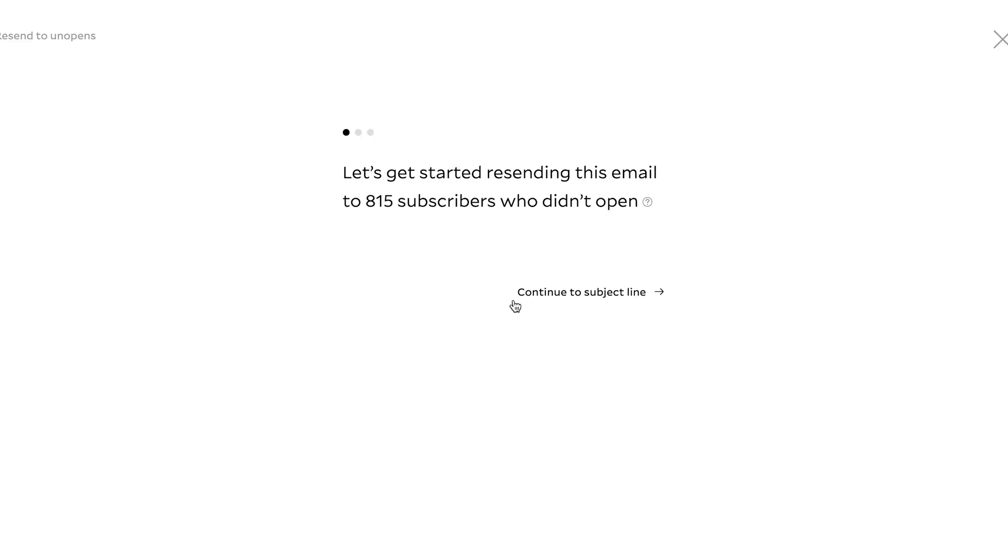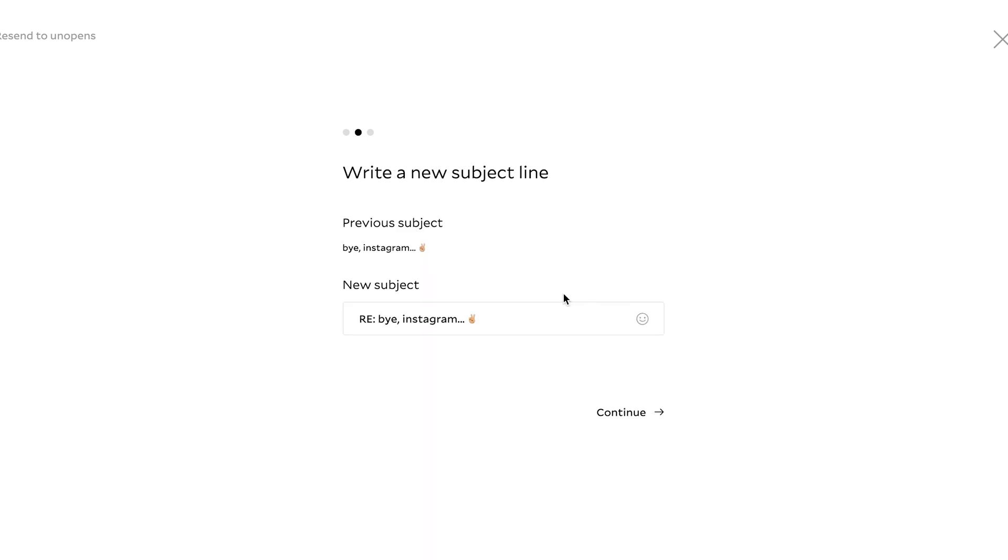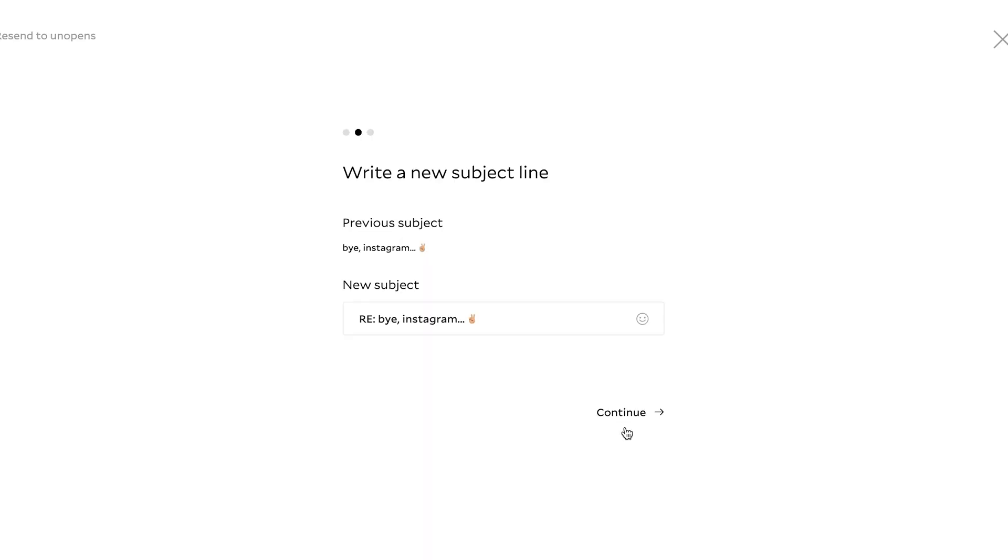I'm not in a promotional period to where I really want them to open things. So it's going to say, hey, this one says, let's get started resending this email to the 815 subscribers who didn't open. I can go in there and I can hit RE. That means like, hey, like responding to in the same subject line, or you can change it to a new subject line. So if you're like, hey, I want to A-B test. This subject line didn't really go as planned last time. Let's change it to something else and you can test it that way.